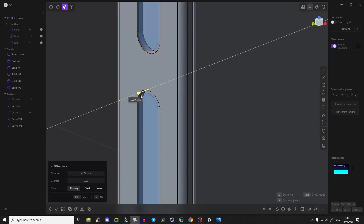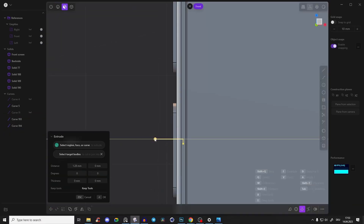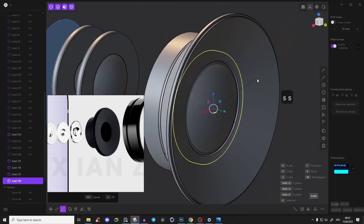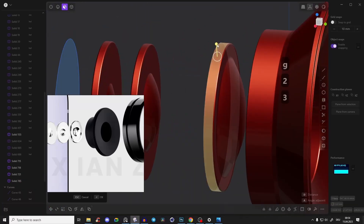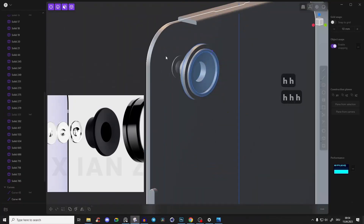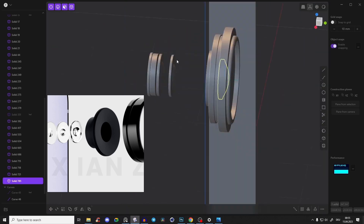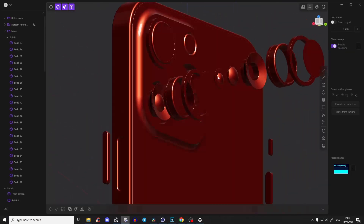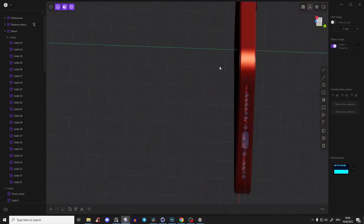We will create every part separately, including the whole lenses and the main part of the phone. We will create even all of those lenses on the inside. So you will learn a lot of different techniques and workflows, and a lot of tips and tricks on how to work really fast, enjoy it, and create really high quality 3D models.